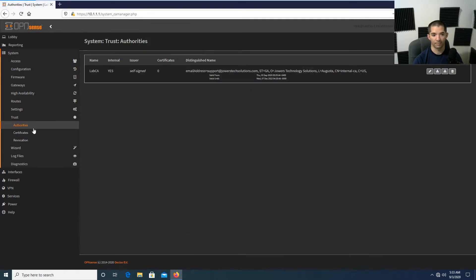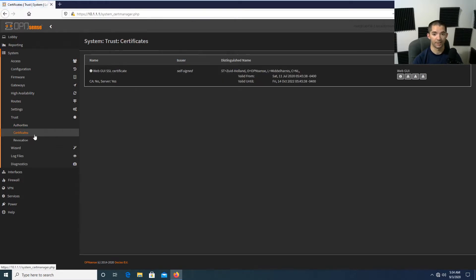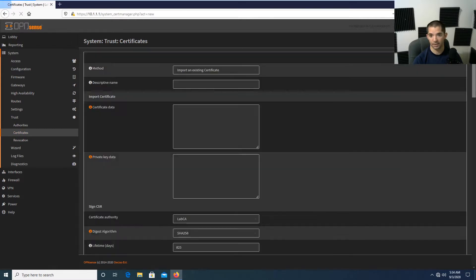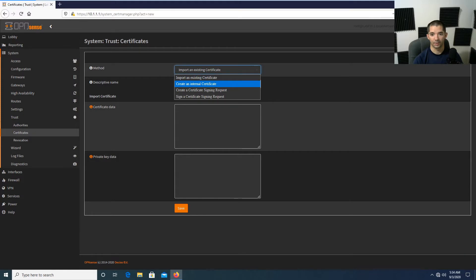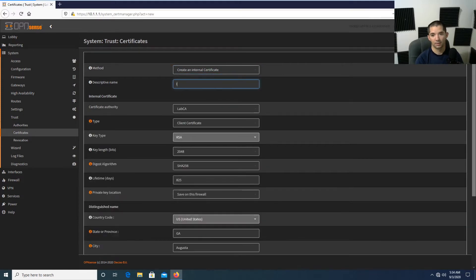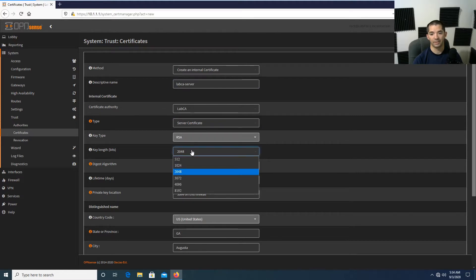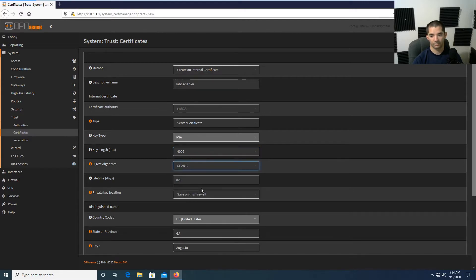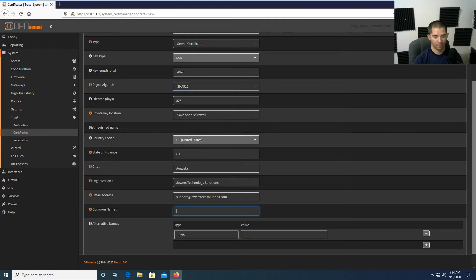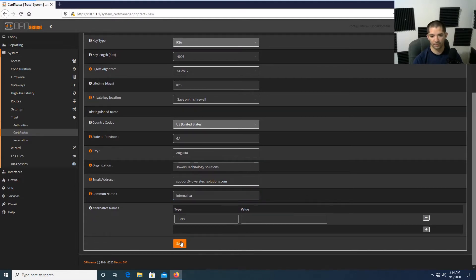Since I deleted the previous certificate authority, it also wiped out the certificates from that CA, so I'll need to create a new server-side and client-side certificate. We're going to hit Create a New Internal Certificate. It's going to be called Lab CA Server. We'll use the certificate authority Lab CA, set the type to Server, and — importantly — the key length and digest algorithm need to match: 4096 and SHA-512. Hit save.